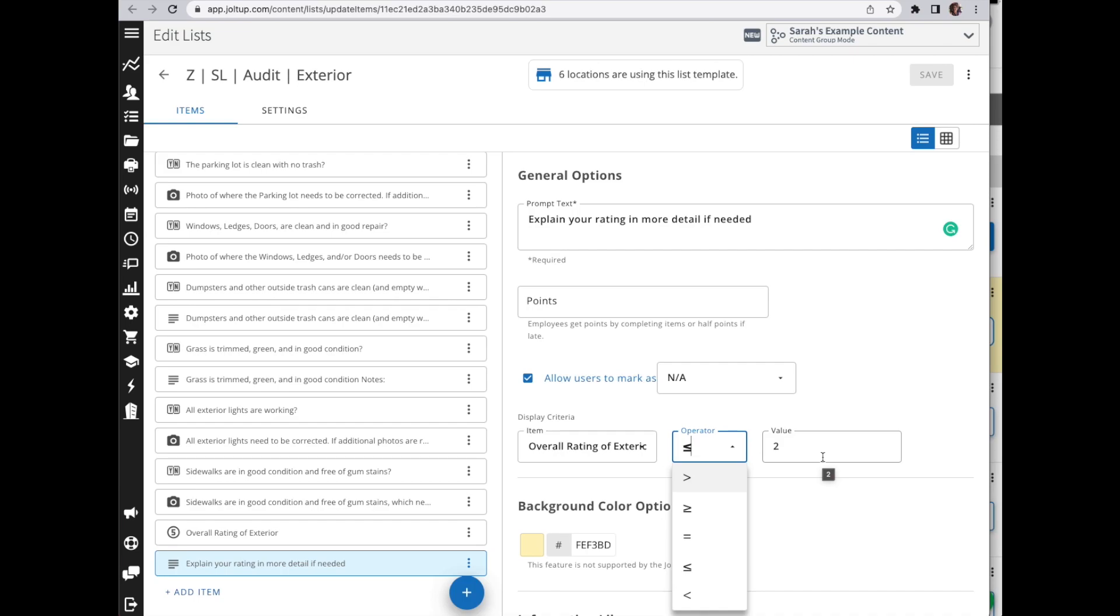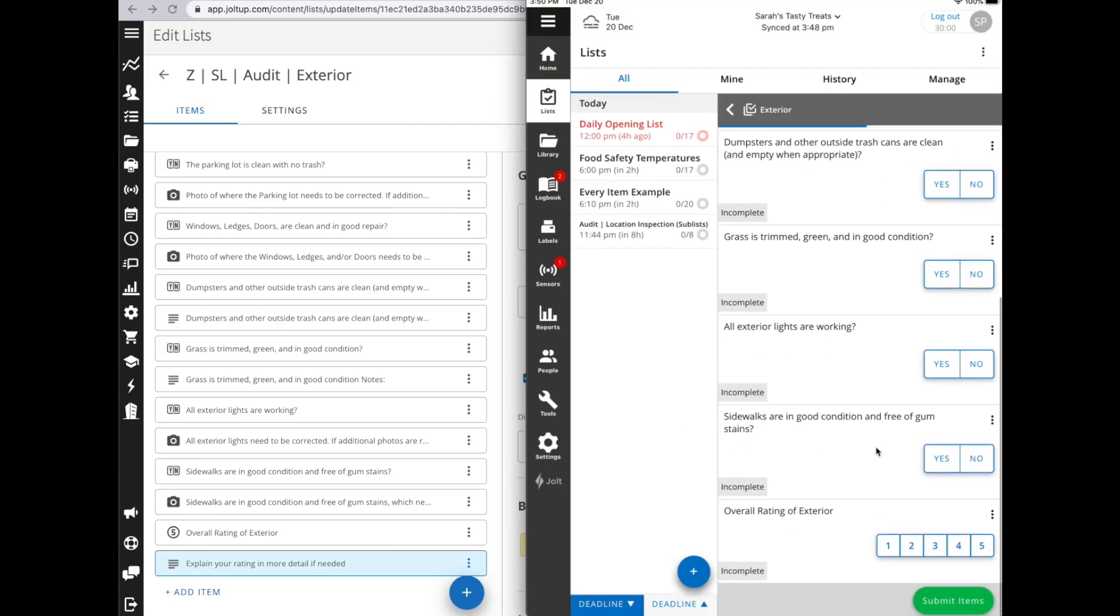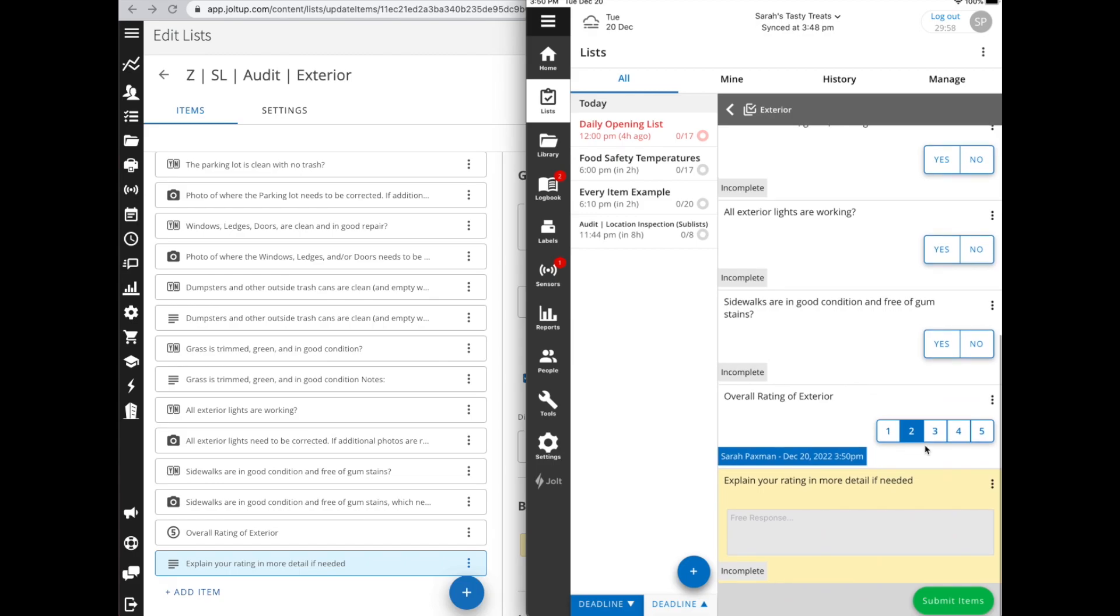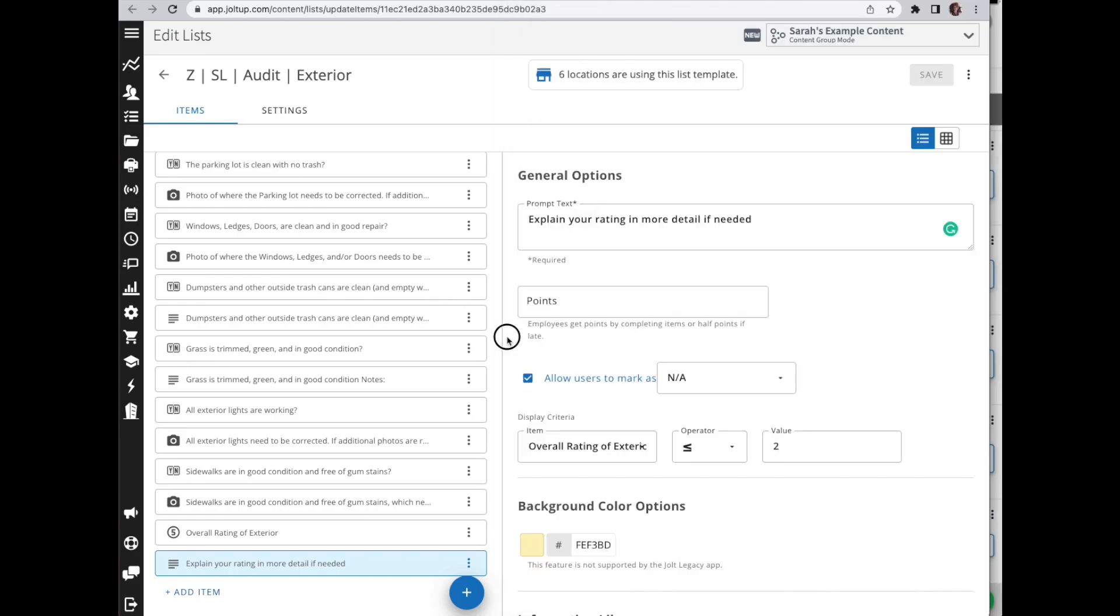So let's come to the app and let's scroll all the way down. So if I give this an overall rating of two, that item now displays. Once I enter in three, it's removed.